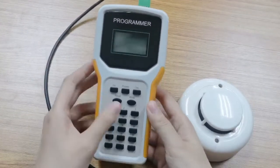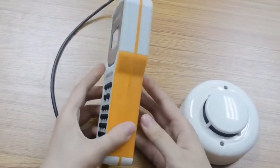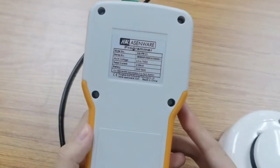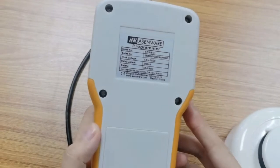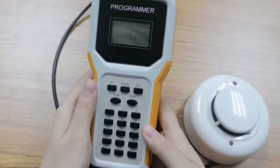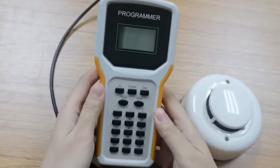How to program adjustable fire alarm devices. Here is the adjustable programmer. We show you how to program it.